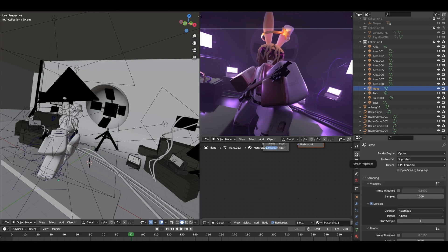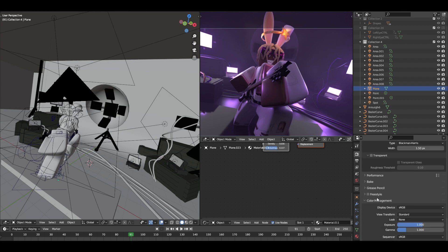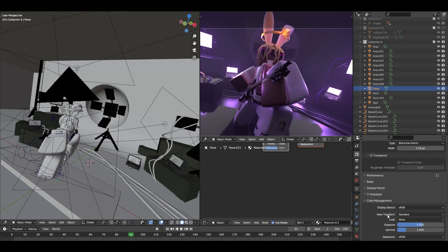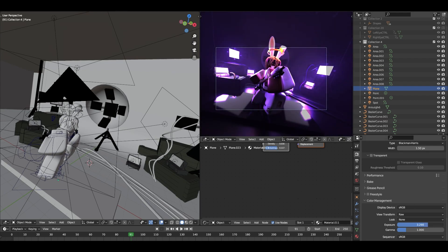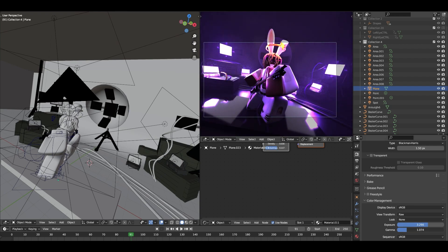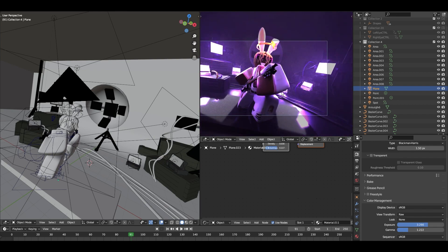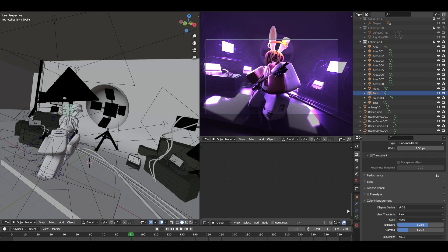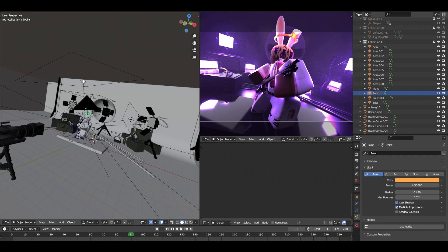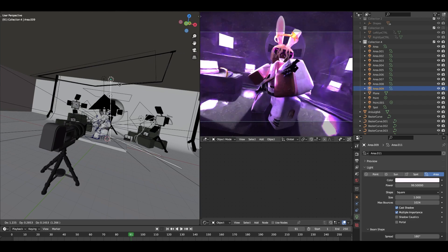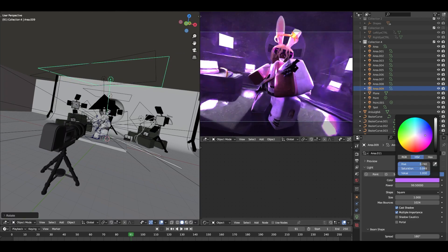Next go into the Render Properties and scroll down to Color Management. A lot of people don't know about this but I really use this section. Go to View Transform — it'll be on Filmic or Standard — and switch it to a different mode. This changes the scene a lot. Bring up the Exposure and also bring up the Gamma slightly. Then go ahead and lower the yellow color a bit and duplicate the top area light, setting it to purple.